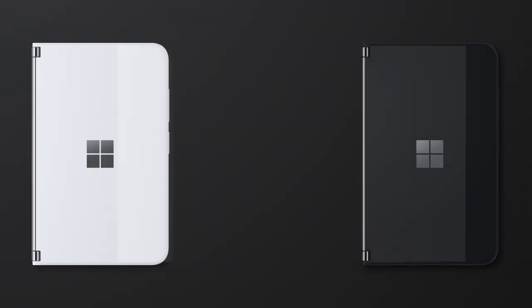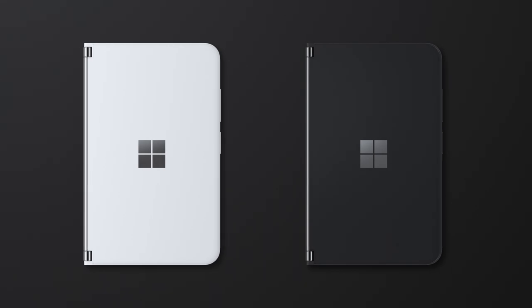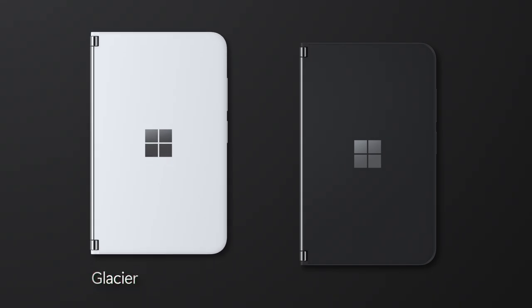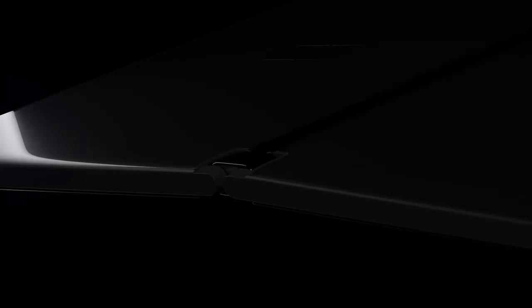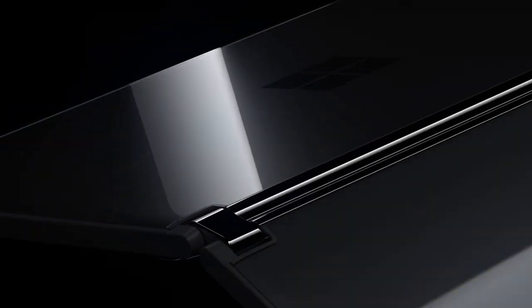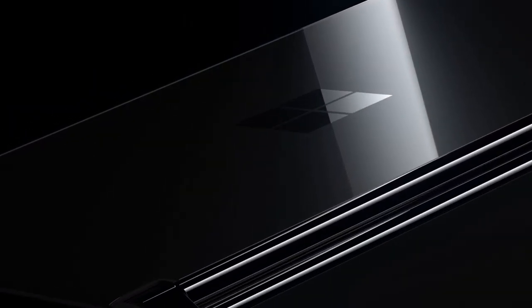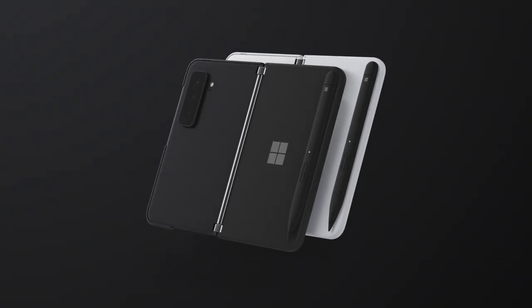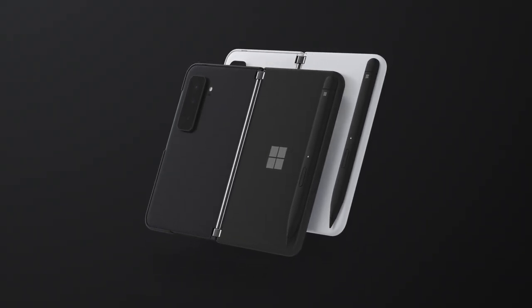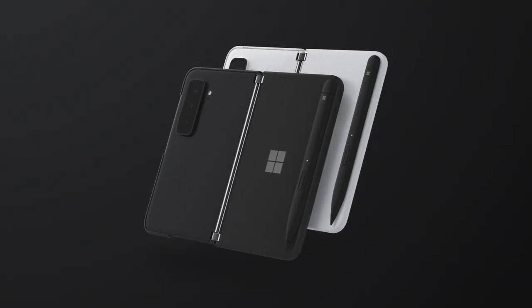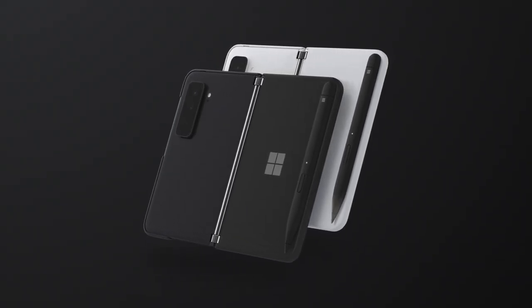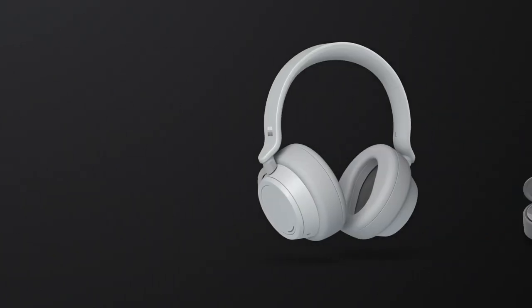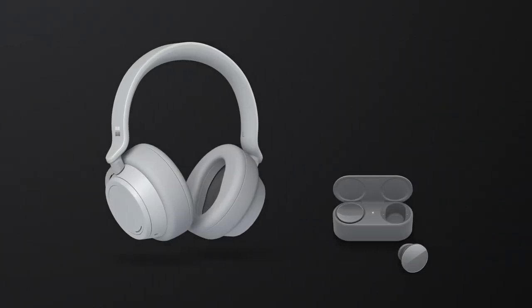Surface Duo 2 now comes with a choice of two classic colors, Glacier or Obsidian, each enclosed in 3D Gorilla Victus glass for extra durability. And you can pair it with an optional choice of accessories from the Surface Duo 2 pen cover, Surface Slim Pen 2, and our high-end Surface audio peripherals.